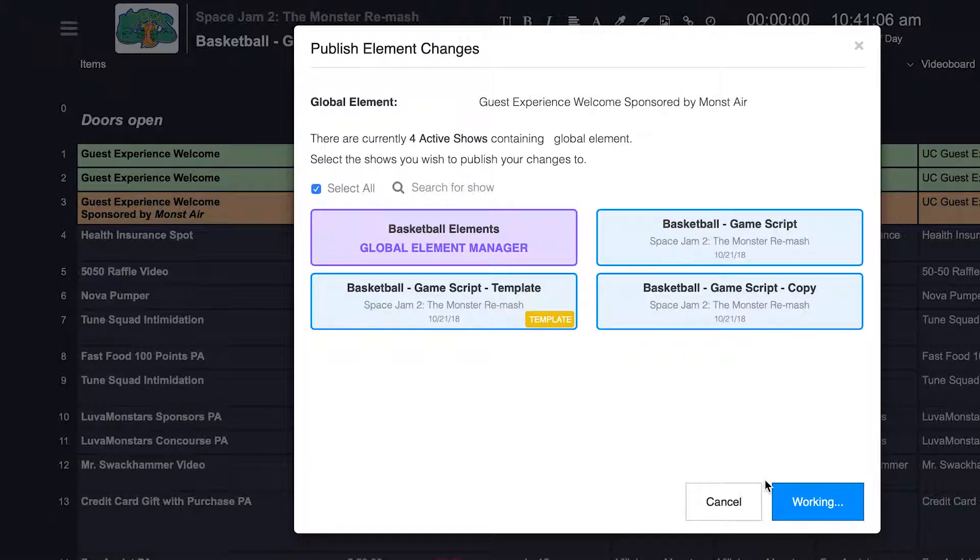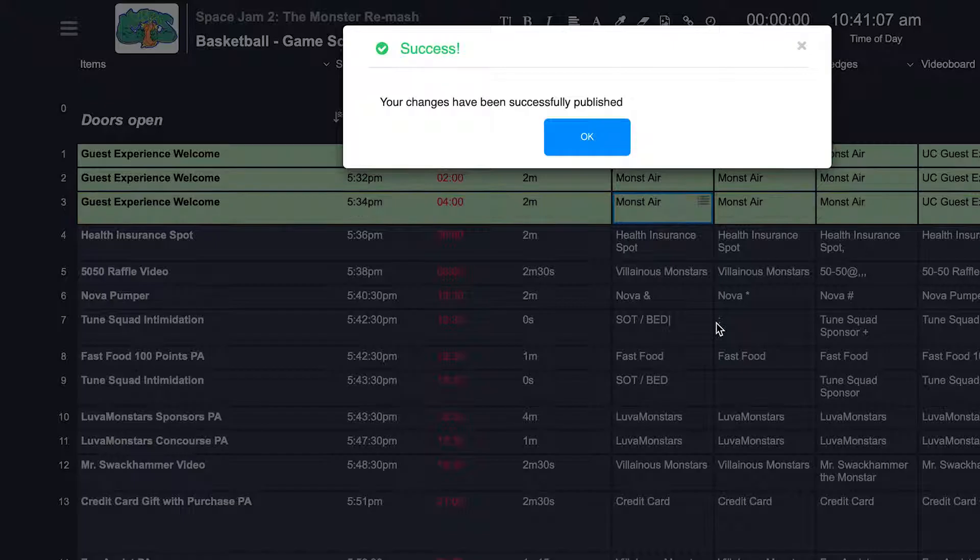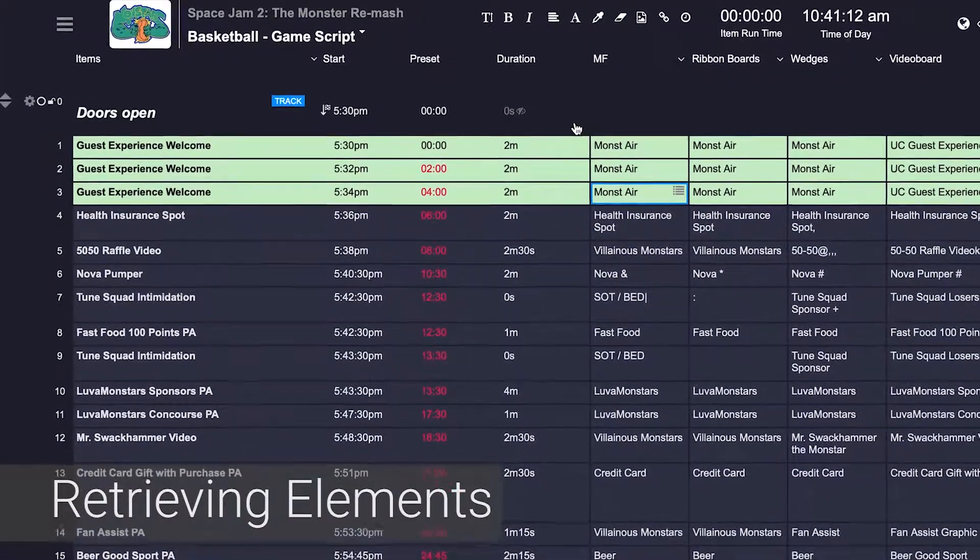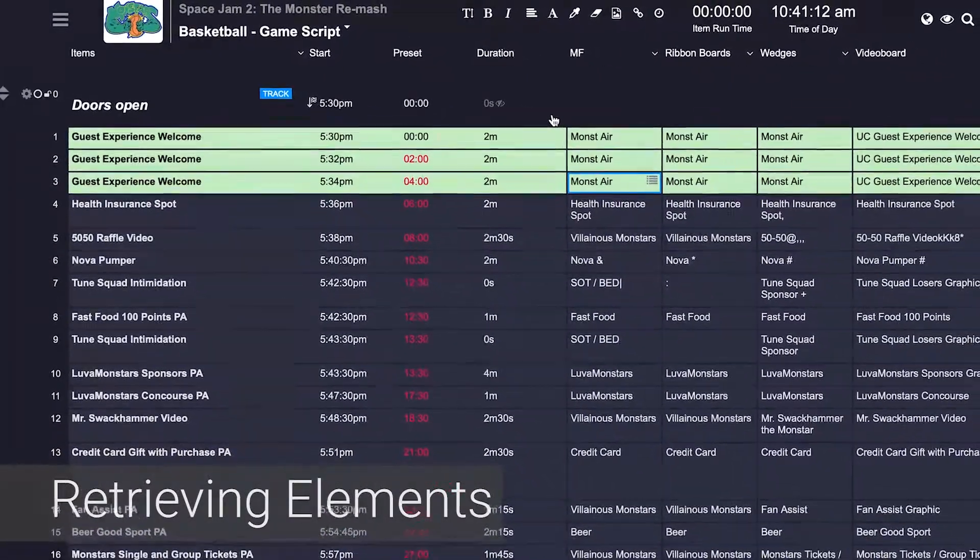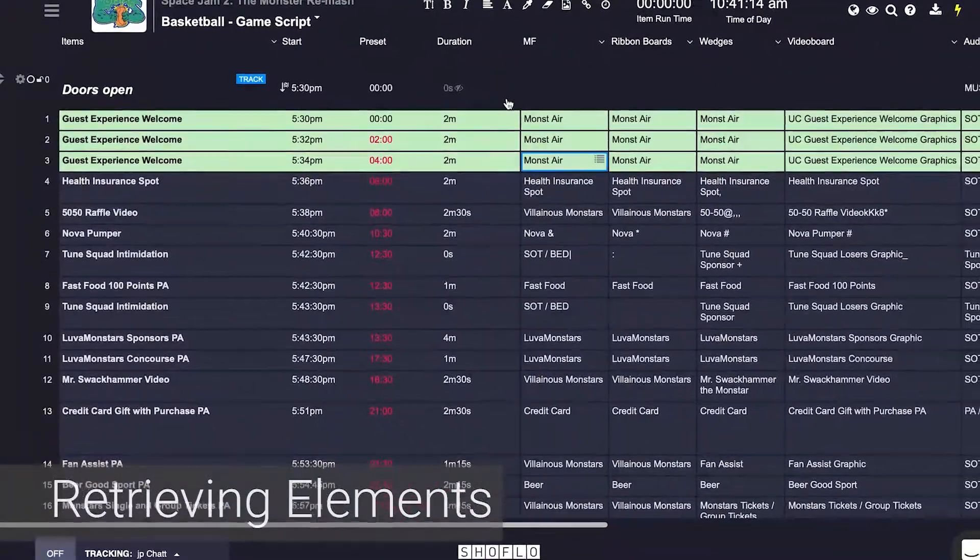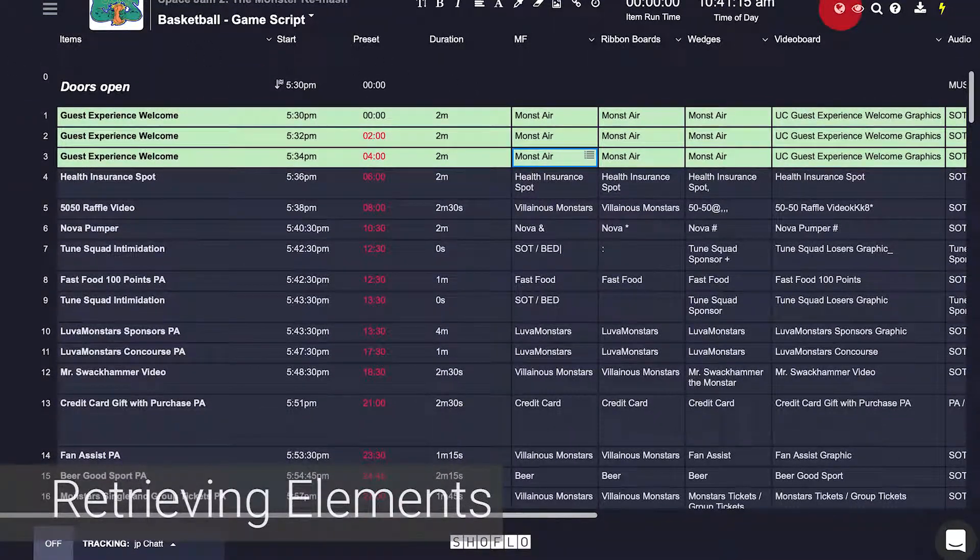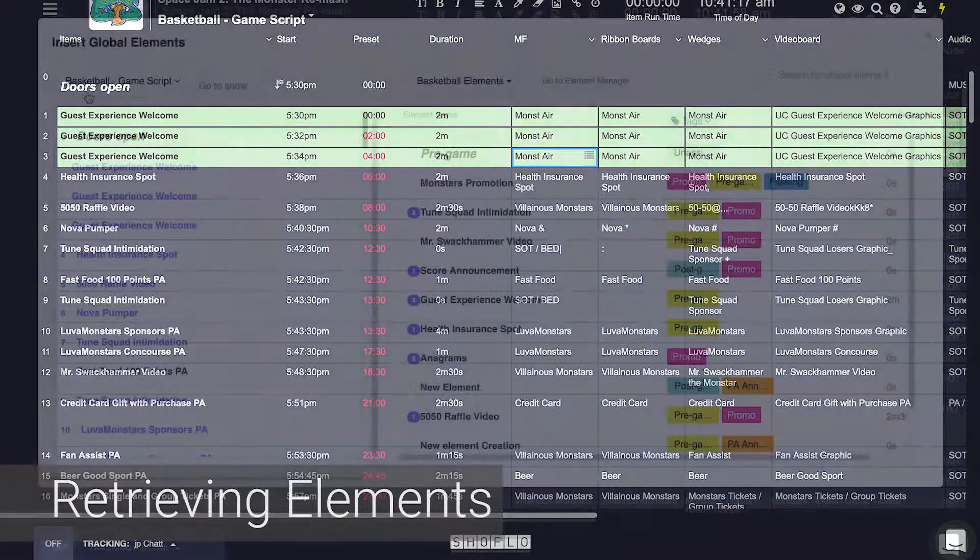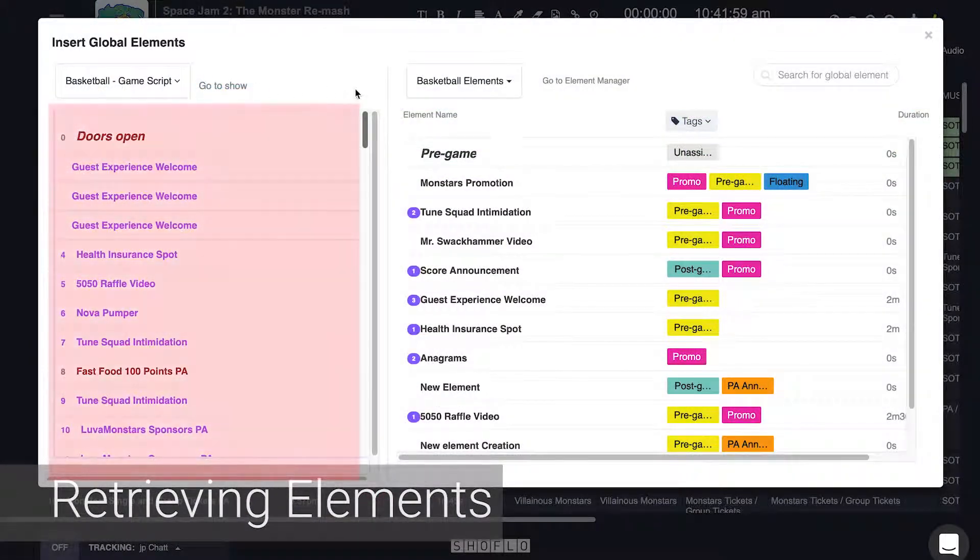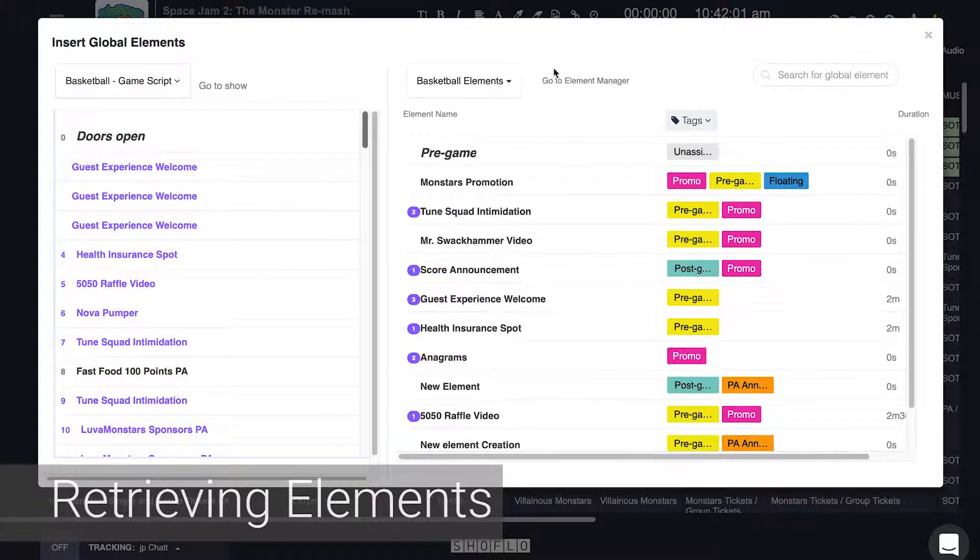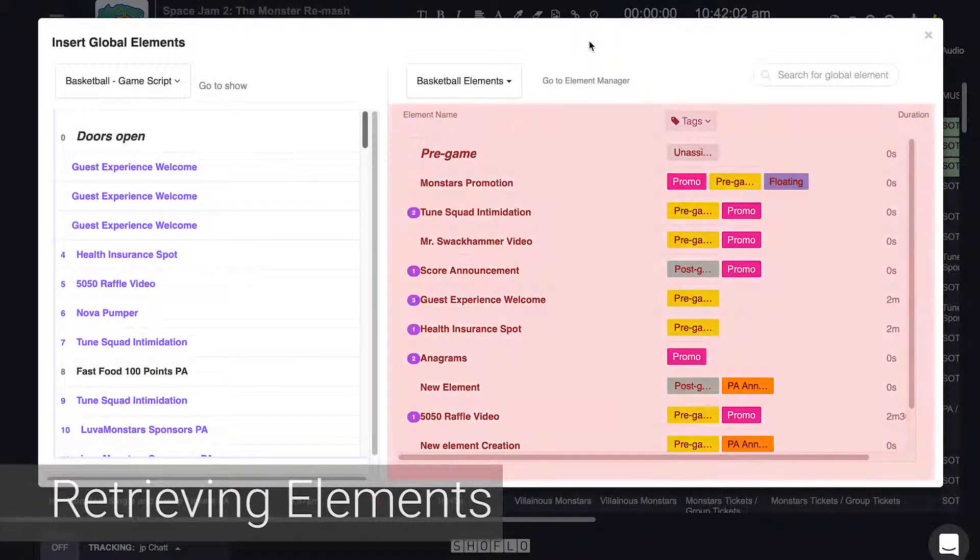If you'd like to retrieve a previously created global element and add it to the show, you would use the globe icon at the top right to open the insert modal. There, you would see the current show on the left and the current element set on the right.